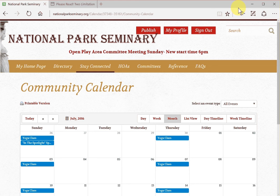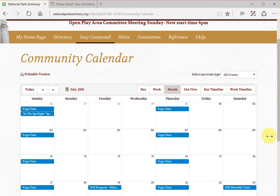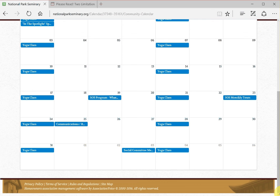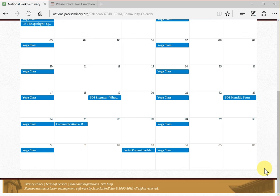So I'll close that out. That's basically the calendar — you can see week, day, or month views, print as I've described, get summaries of the entries, and stay connected with what's happening here at NPS. So try it yourself. Contact me at webmaster@nationalparkseminary.org with any questions or for help, and catch my other YouTube videos on my YouTube channel for how to use the other most popular features of our website.